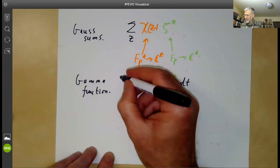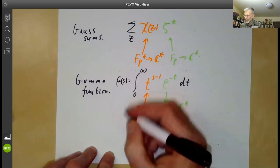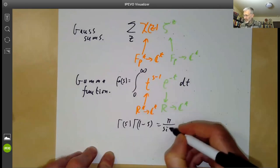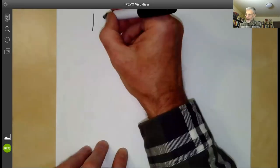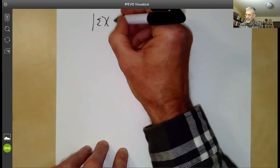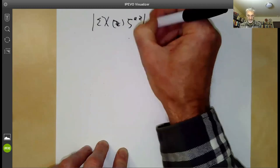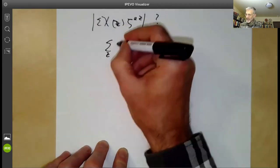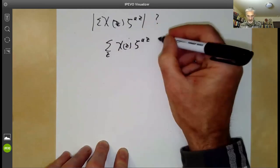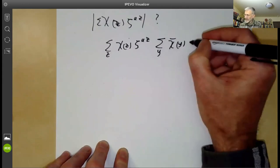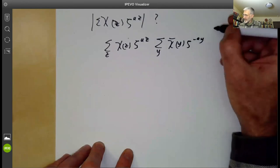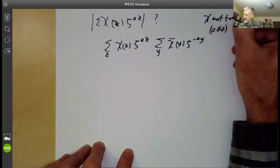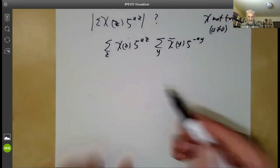In particular, there's a famous formula Γ(s) · Γ(1−s) = π / sin(πs). We're going to find the analogue of this for Gauss sums, which will tell us the absolute value of the Gauss sum. So what is |∑_z χ(z) ζ^{az}|²? We take this sum and multiply by its complex conjugate, giving a sum over y of χ̄(y) ζ^{−ay}. We take a ≠ 0 and χ not the trivial character (the one that is 1 everywhere).